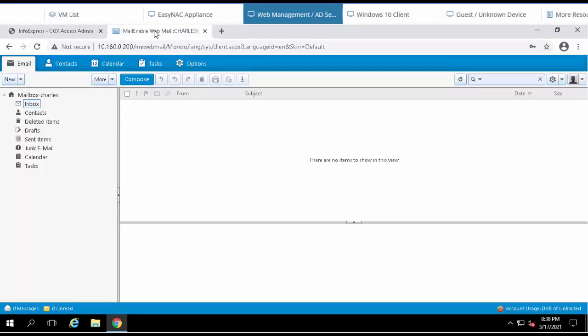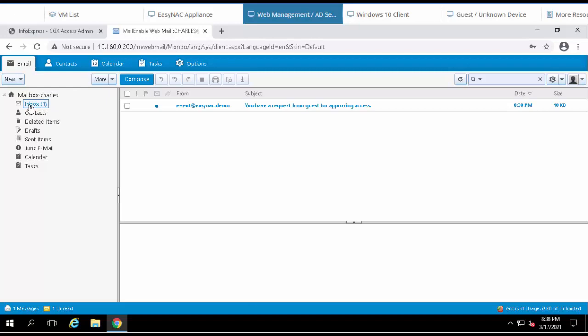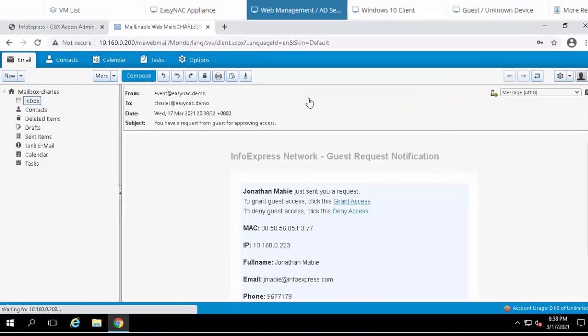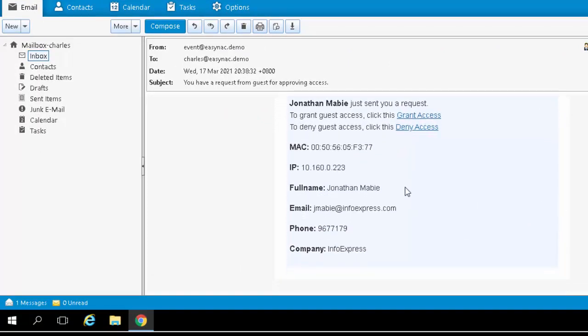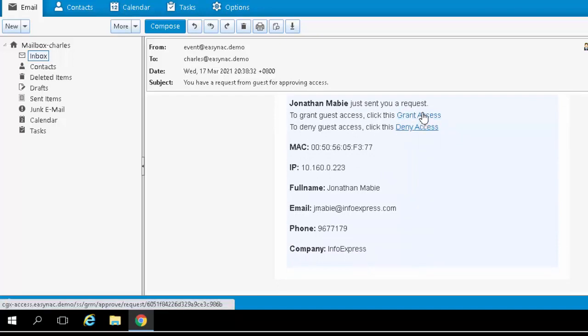Charles is the sponsor. So Charles will receive this email that this device is pending approval. So we're opening up that email, and here we can see the details that the guest had provided. If everything looks good, we can go ahead and grant access to this guest.